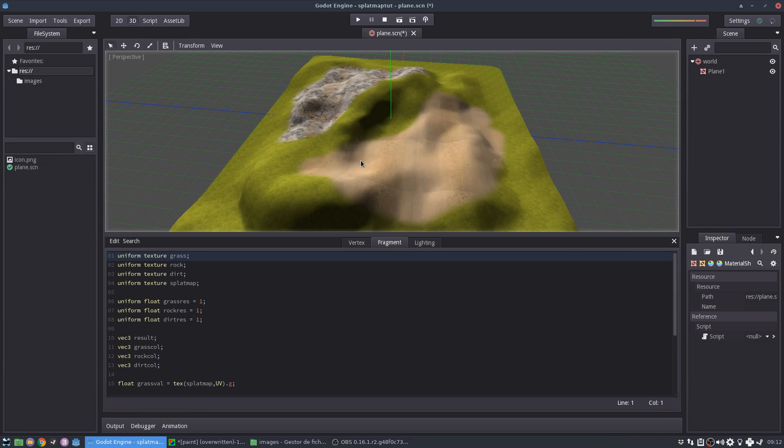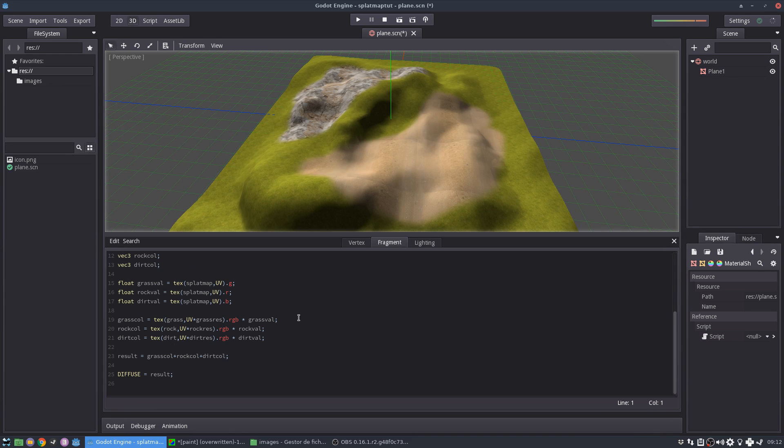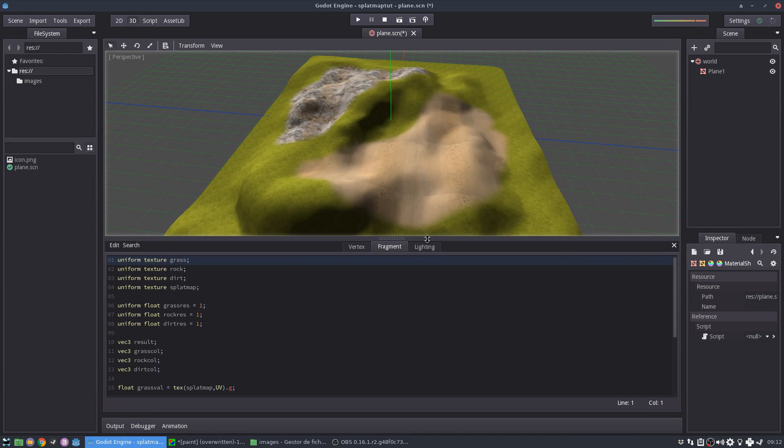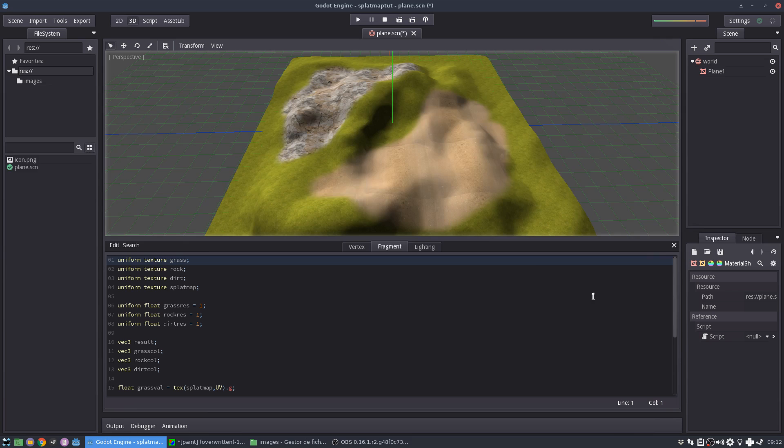You can do this exactly the same in the visual shader editor. It will be just a little bit more work, but this can be also quite an interesting exercise for you to try on. So thanks for watching and see you next time. Bye-bye!